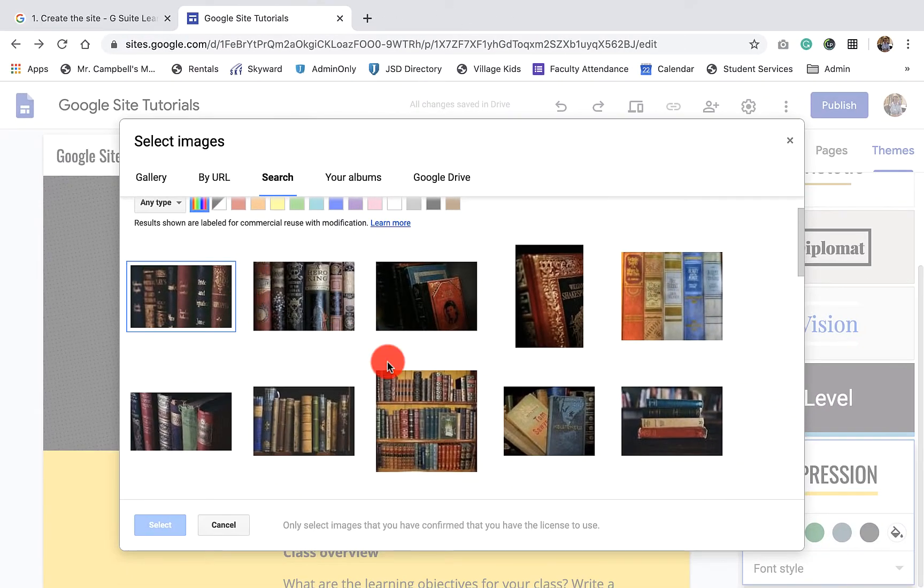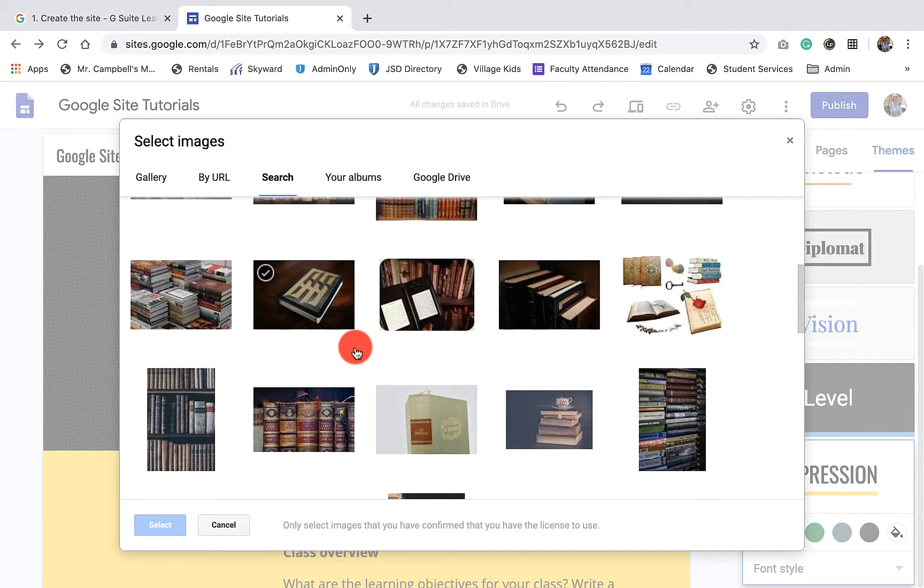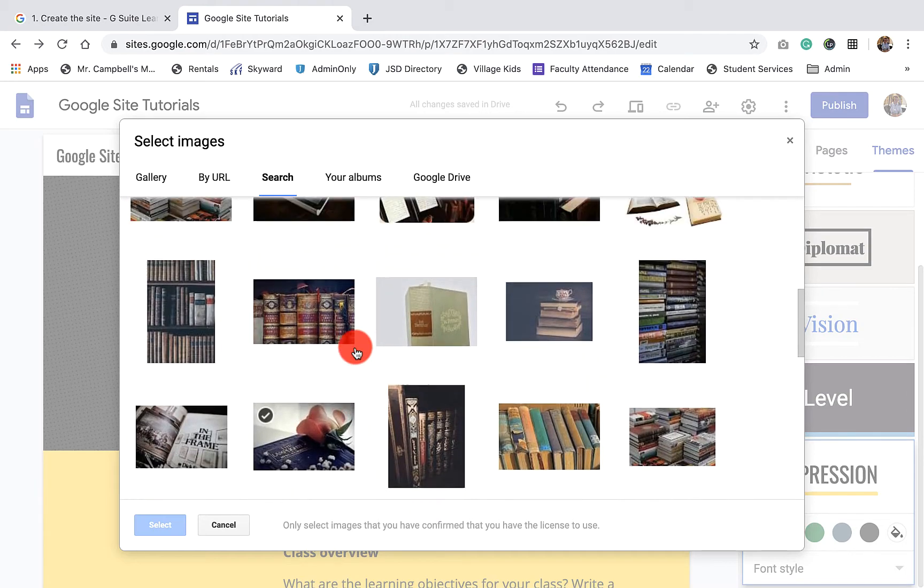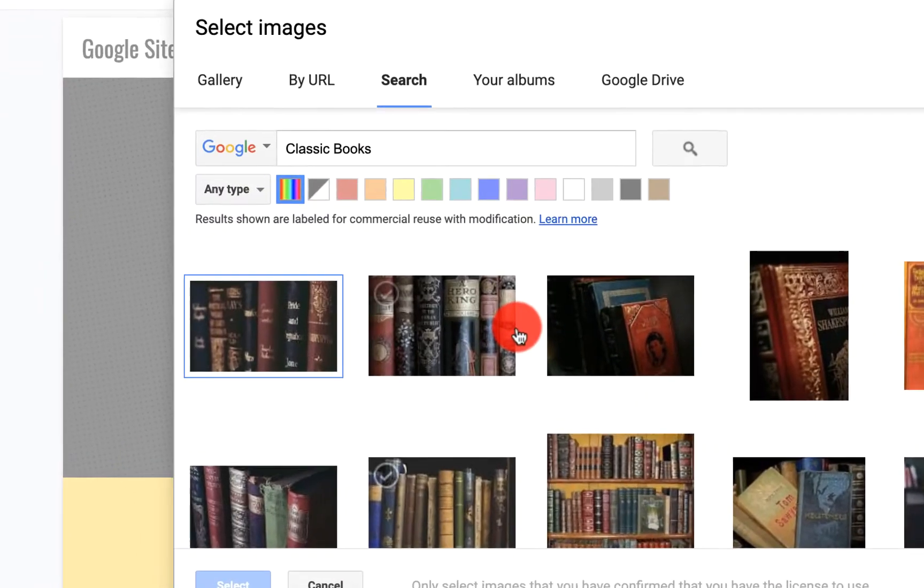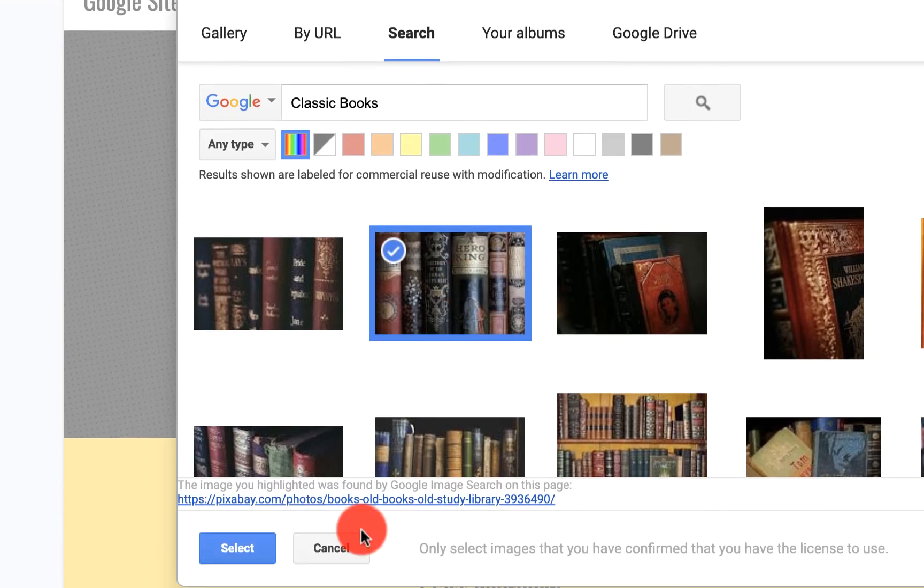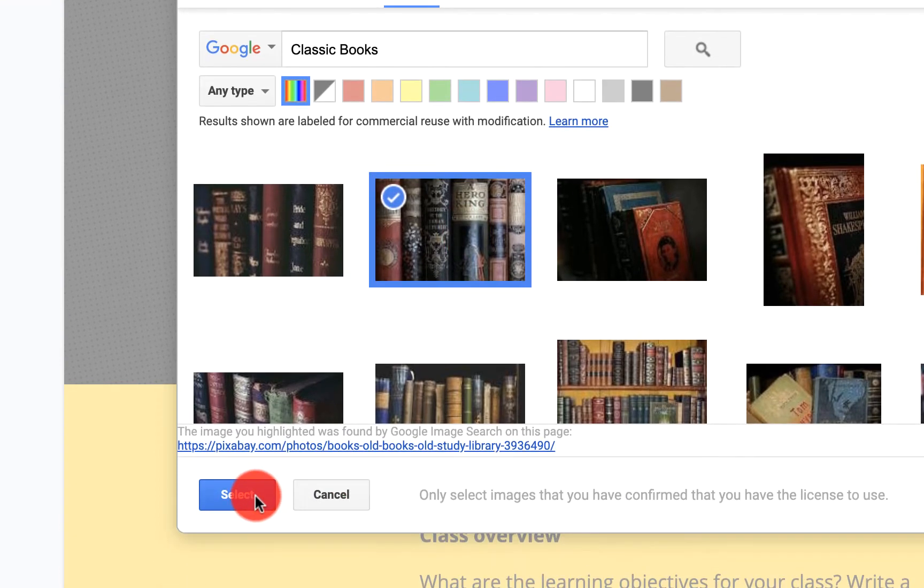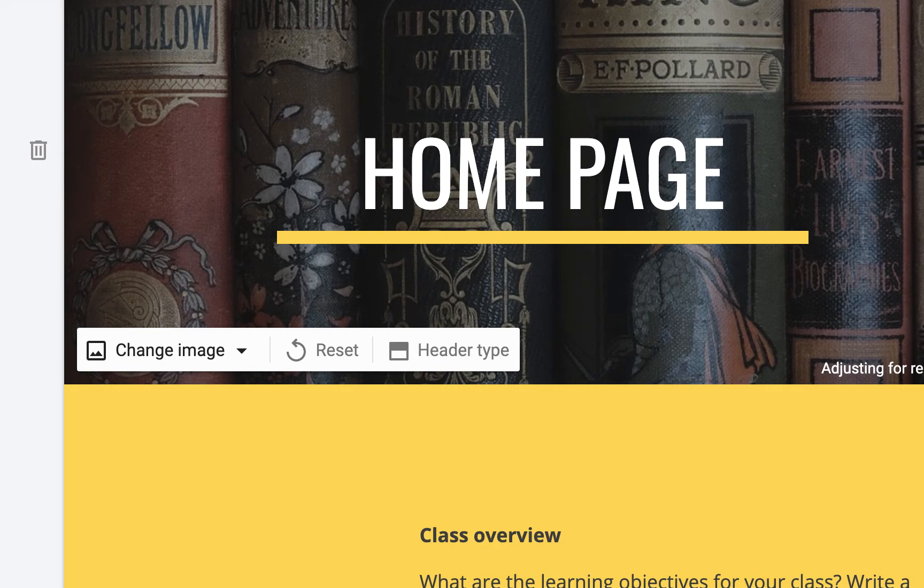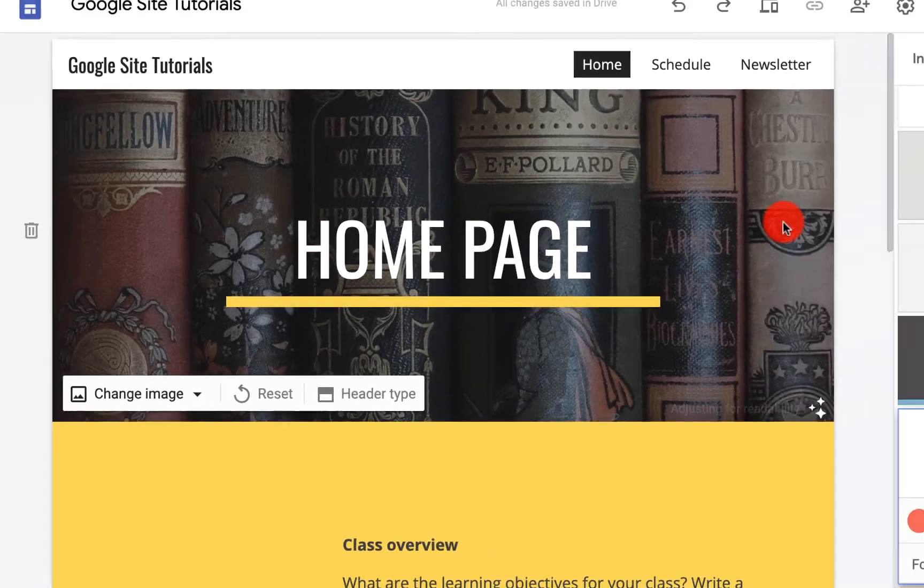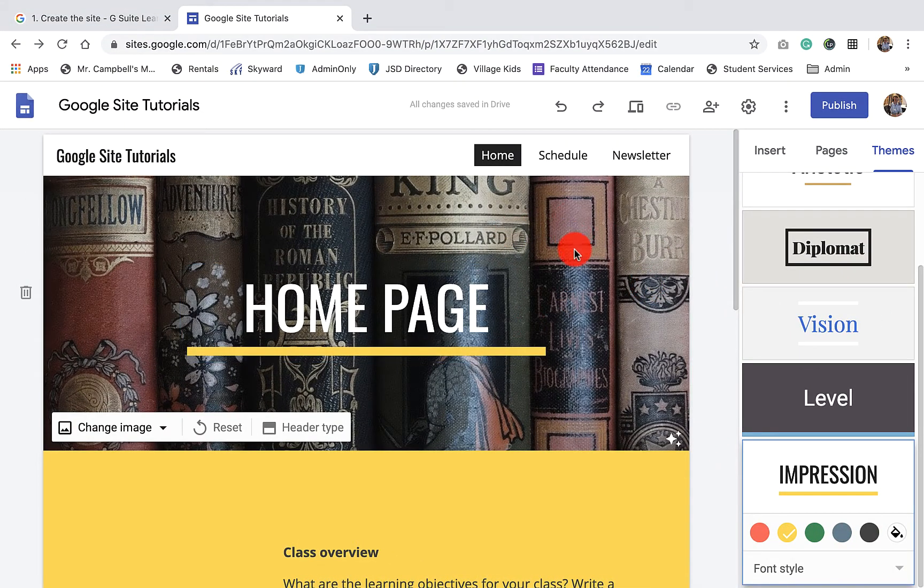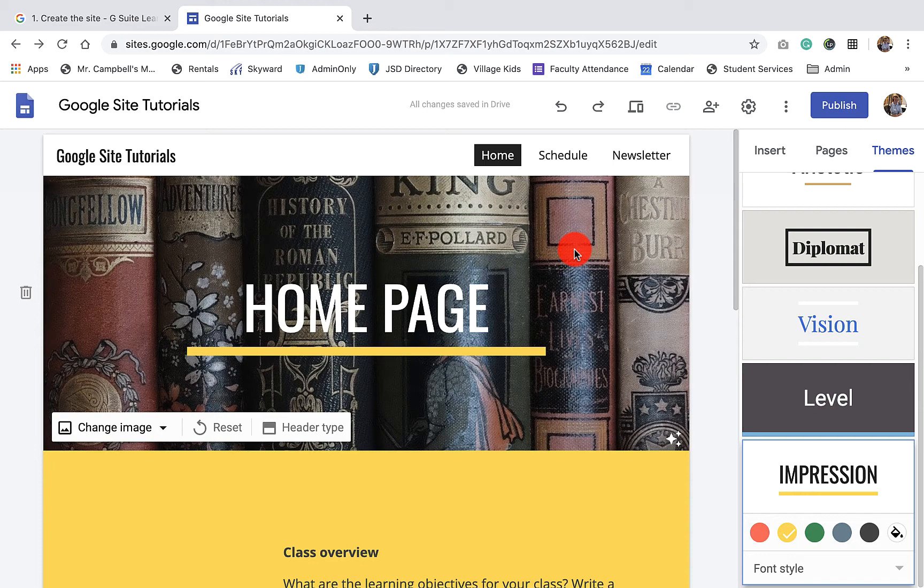So let's click on search and I'm going to type in classic books. And this is going to be the background of the Google site tutorial page that we're doing here. And so let's just find one. I'm just going to grab this one right up here. I like this one. We're going to click on select. And what you'll see is now our background image has this image that we just found. This is how you would select your background image on your homepage for your Google site.